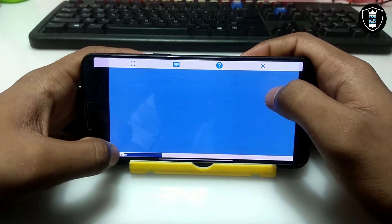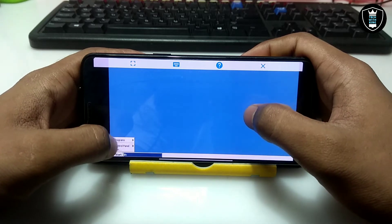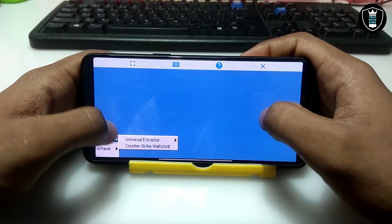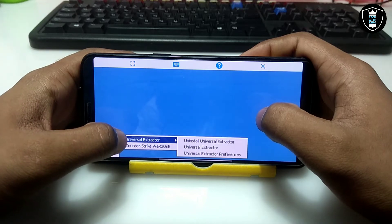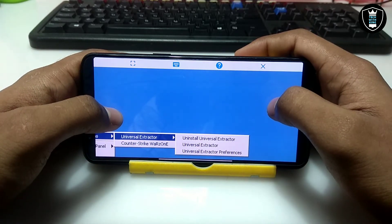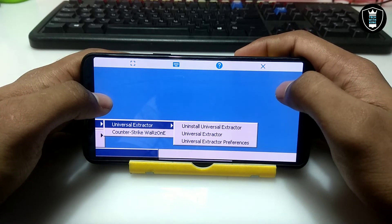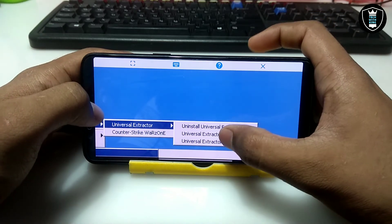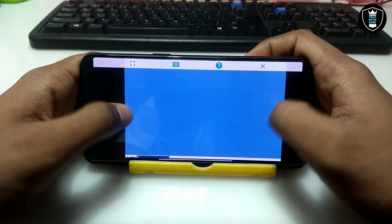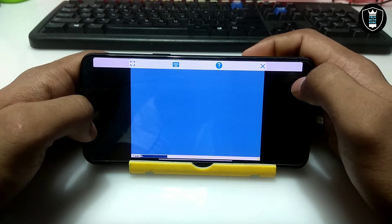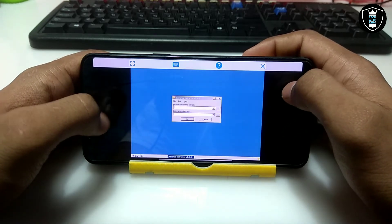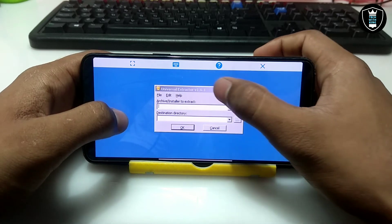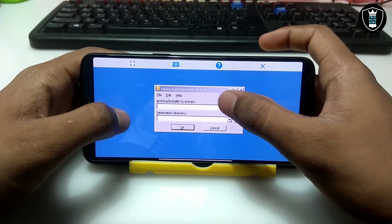Now you have to click on Start and Programs. As you can see there is Universal Extractor listed there, so you just click on it. After clicking, the software opens and as you can see it shows Universal Extractor version 1.6.1.